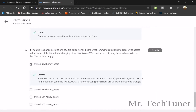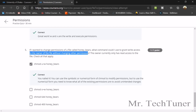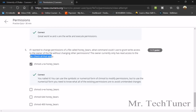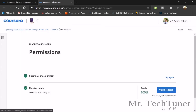The last question: if I wanted to change the permission of a file called honeybears, what command would I use to grant write access to the owner without changing other permissions? The owner currently only has read access. The answer is: chmod u+w honeybears.